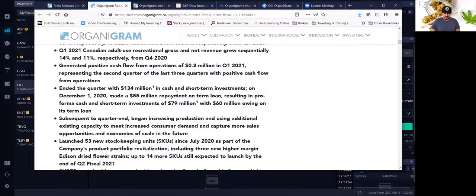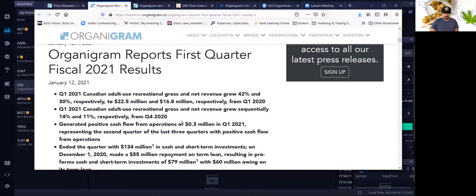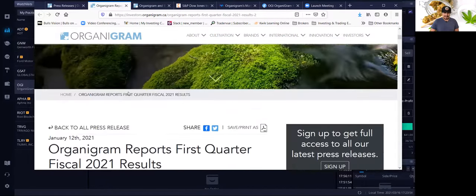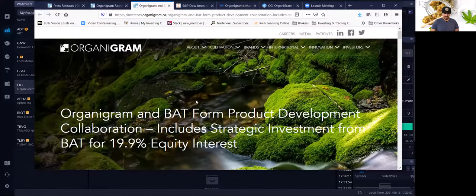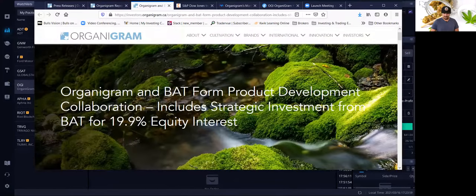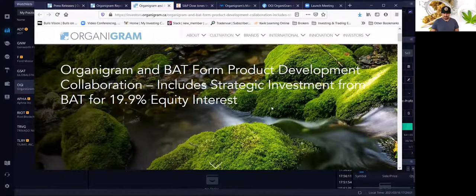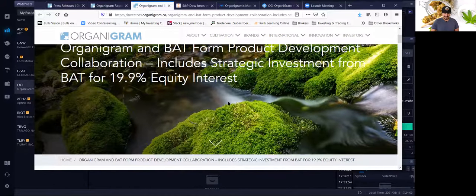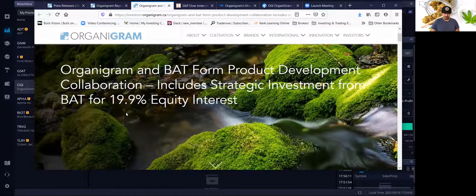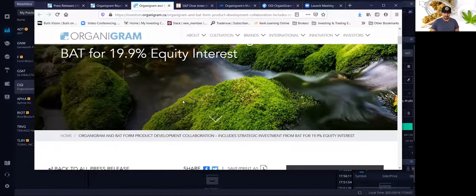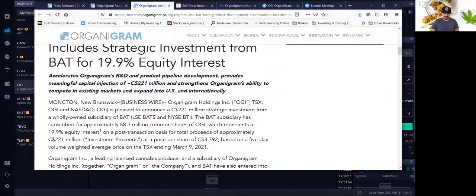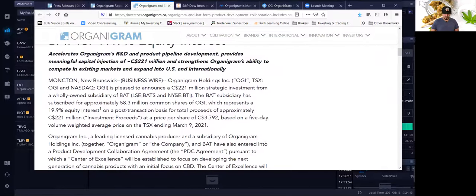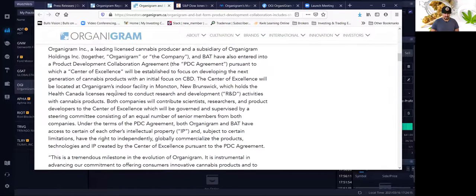Resulting in a pro-forma cash and short-term investments of $79 million with $60 million owing on a loan. So they definitely are worth something. There's definitely enough money in the balance sheet. Now they're going to get more money because of the British American Tobacco Investment Collaboration.